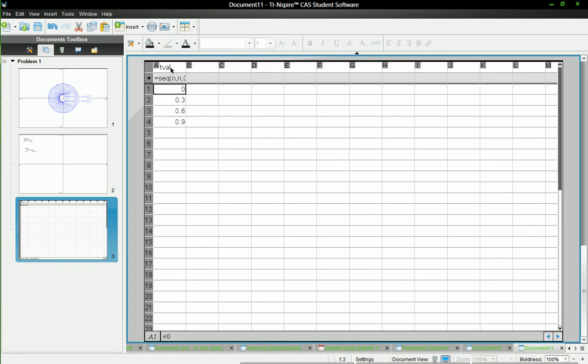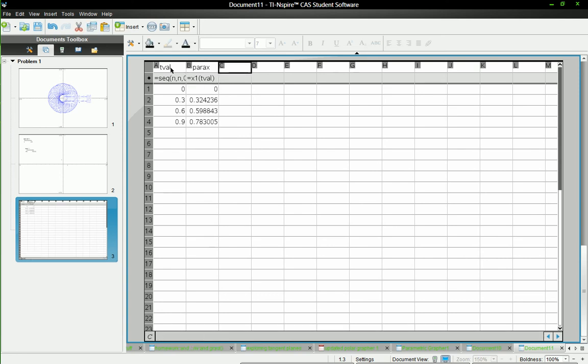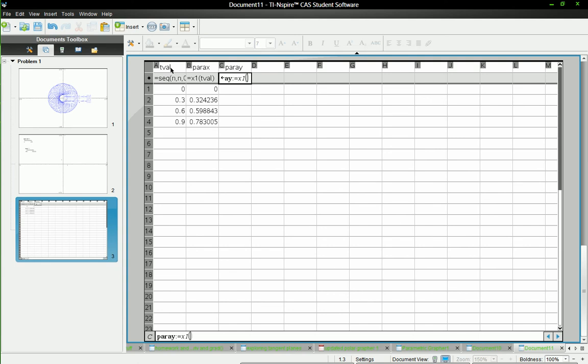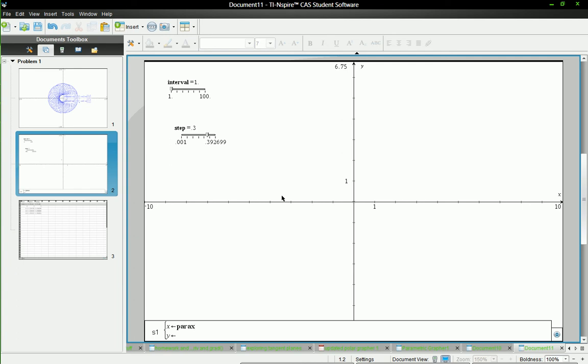And then this next one we'll call para x, so parametric x values, and it'll be x1 of tval. And this one will be para y and we'll call this x1 of tval. Then we'll go back here to this graph, show the entry line.